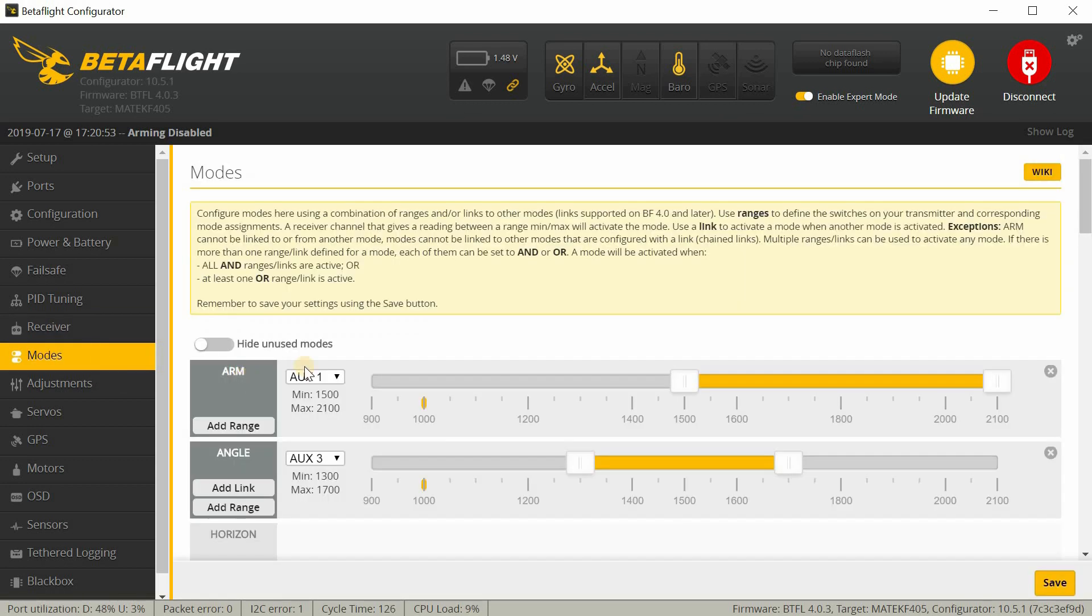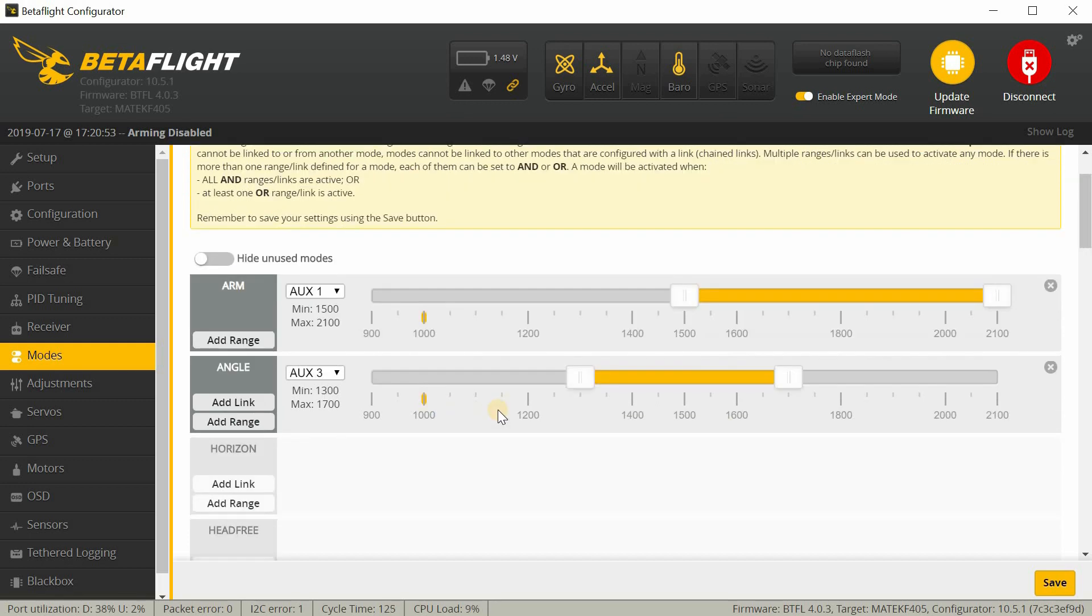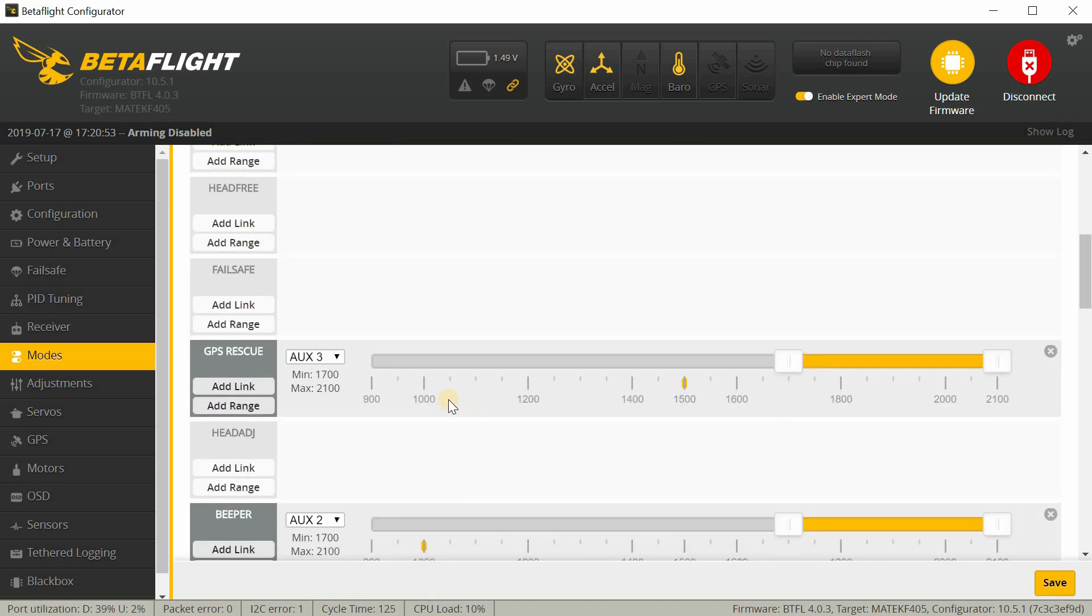And then under modes, this is how I have my modes set up. It did have some strange modes in here. I think it was for whatever transmitter they were using when they set it up. Obviously, your setup is going to be different from mine. I have my arming on AUX1. And then I have angle mode on AUX3. So, in the second position, that enables angle mode. And then in the third position on AUX3, that enables GPS rescue. So, I have GPS rescue on a switch.